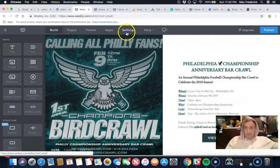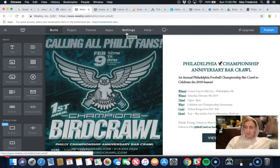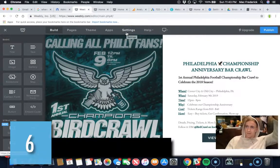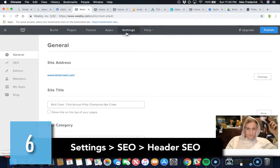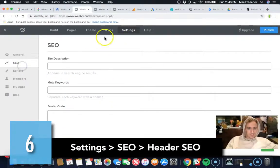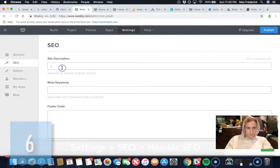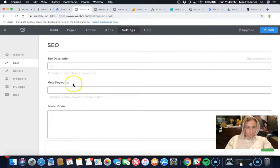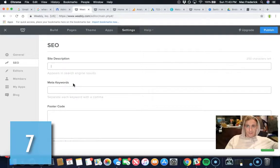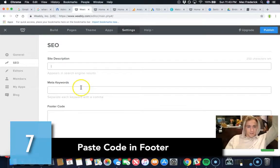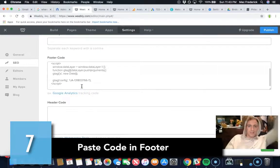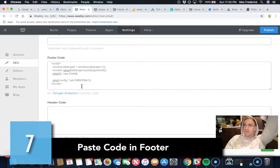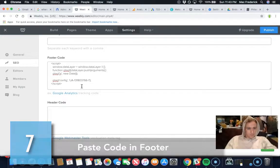Go into editing, then settings and SEO. Right here is where you can type up a site description, put in keywords for it, and where you actually paste the code is in the footer here.